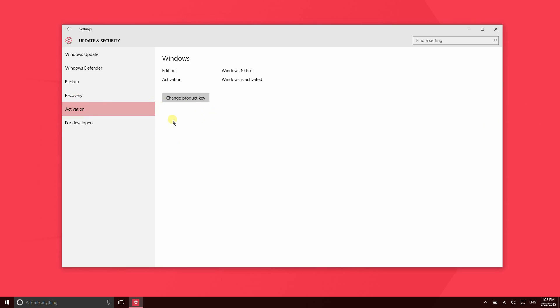Activation will enable you to enter a product key for the OS that you're using. So if you're using an invalid copy of Windows and you have purchased it and want to enter the product key, that's where you would enter that.